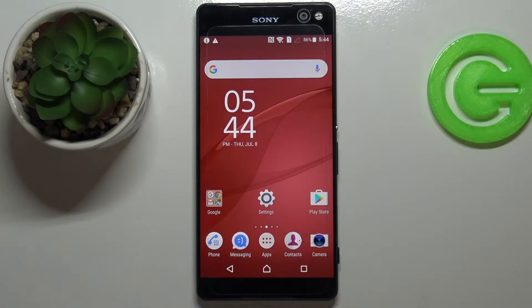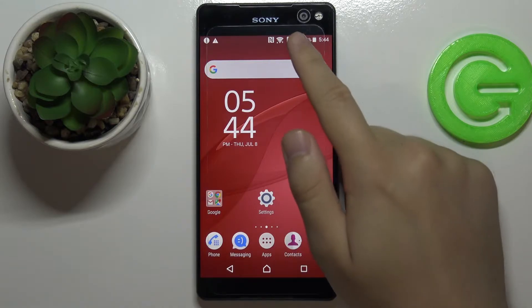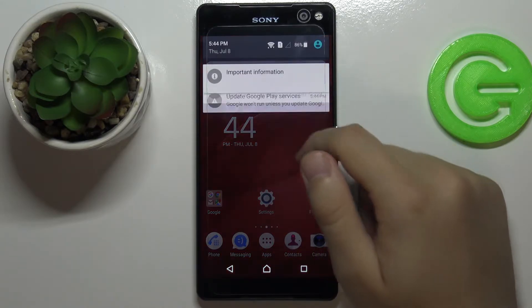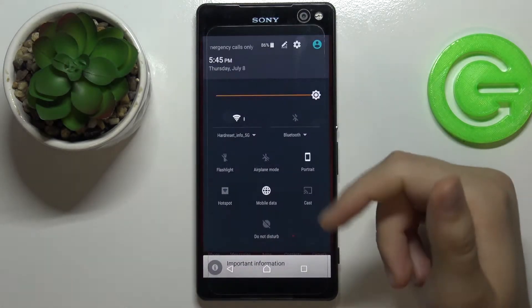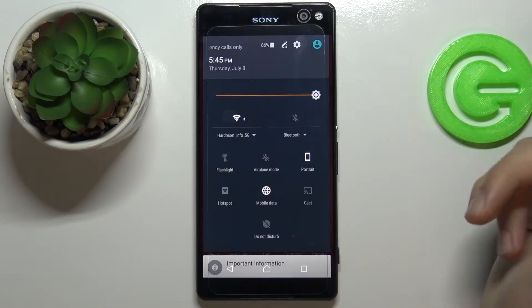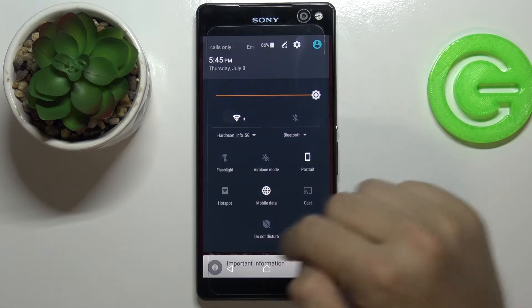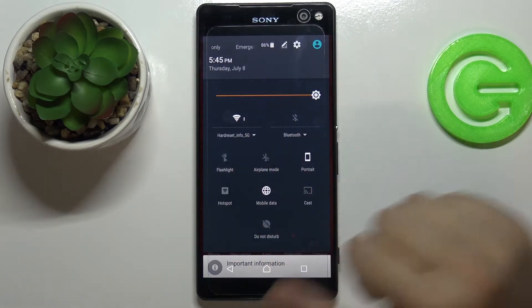Welcome. In front of me I have the Sony Xperia C5, and today I will show you how you can adjust notification bar shortcuts. When you open your notification bar, you can change these shortcuts.